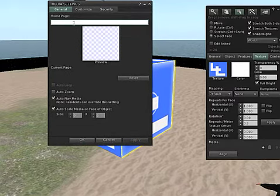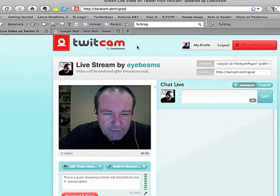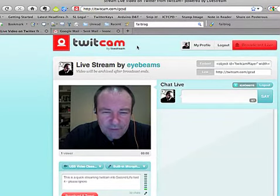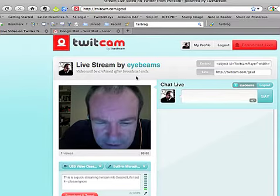I want General, and then I'm going to go to Twitcam, which I've already set up. If you have a Twitter account, then you need that — and I'm already set up for that.